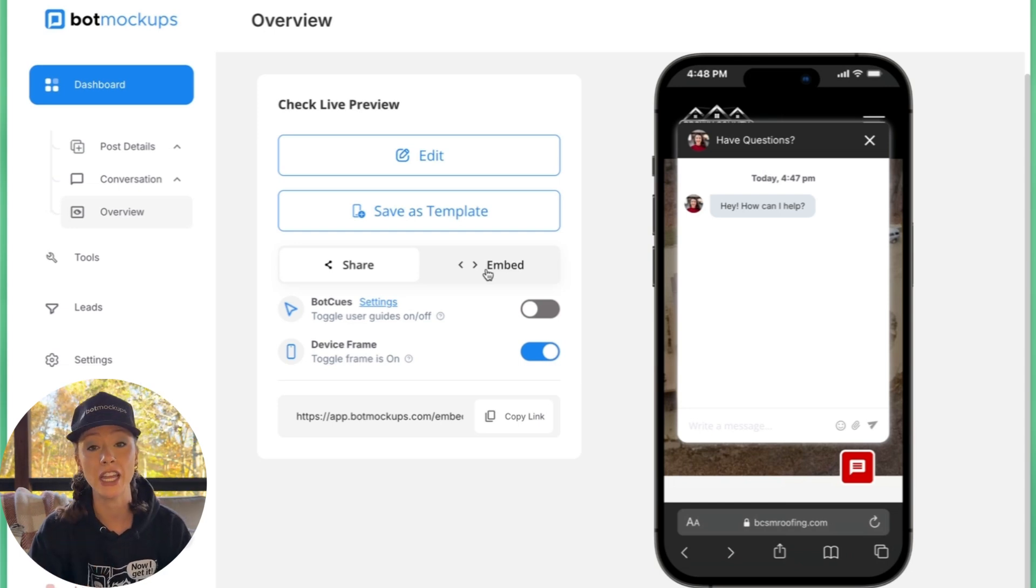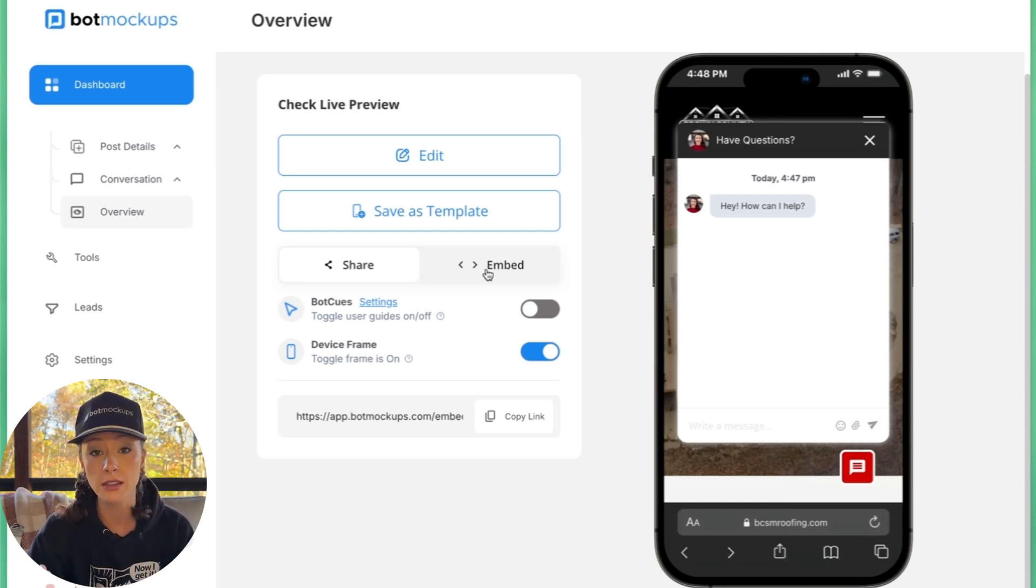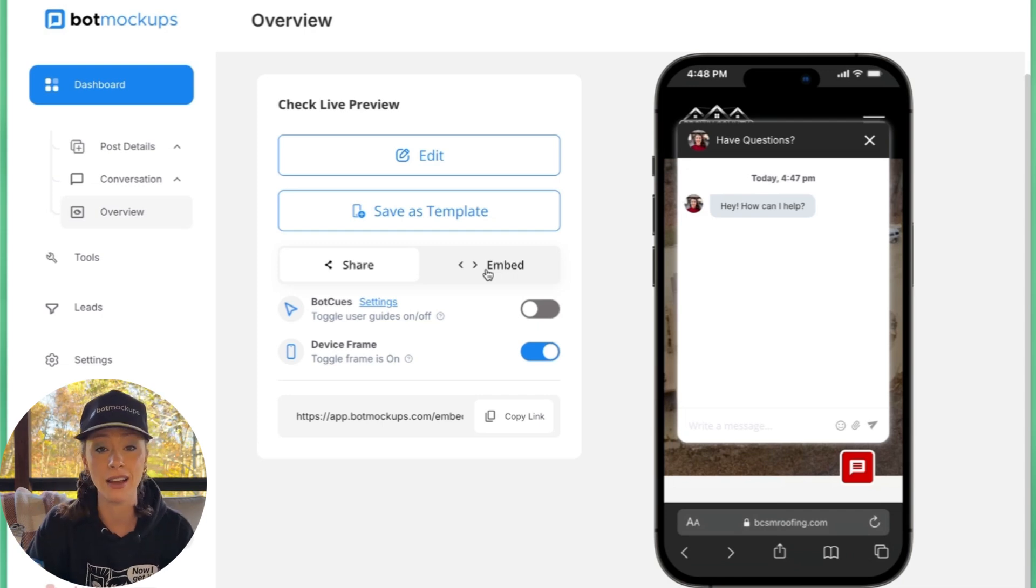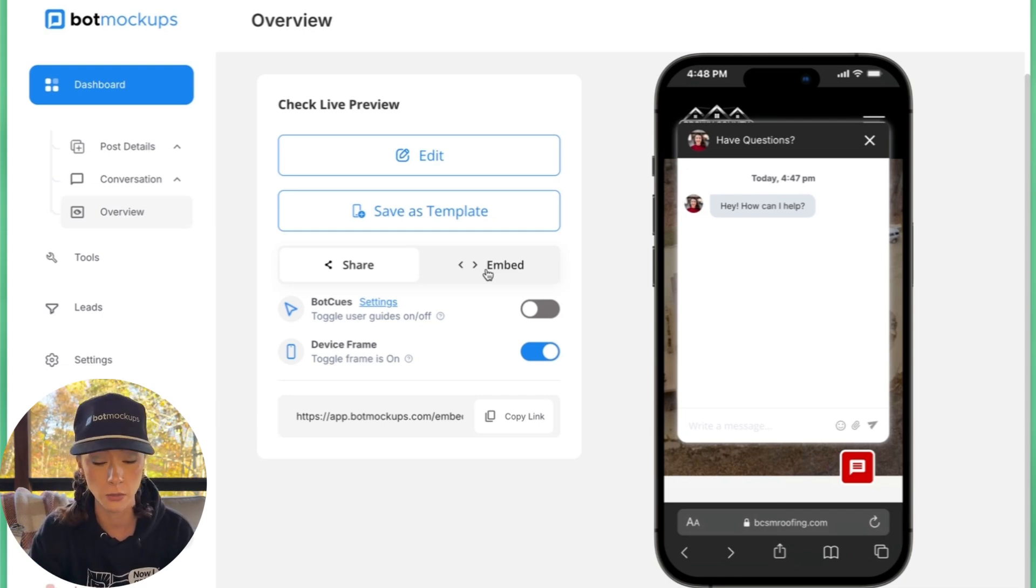So if you're an agency and you specialize in chatbots, you can just go ahead and plug in these awesome demos right into your website.